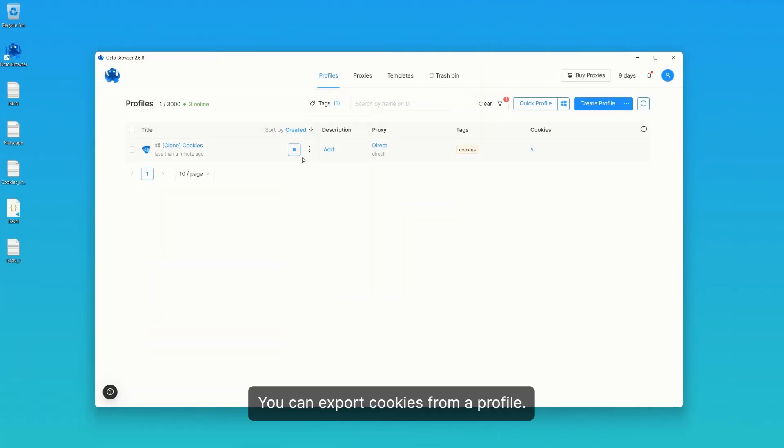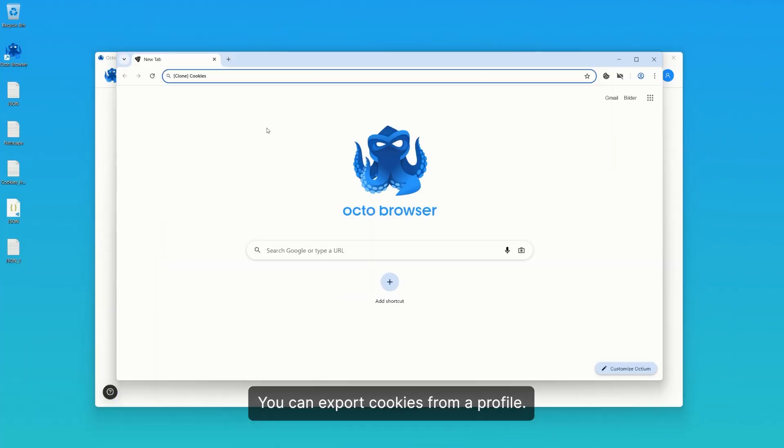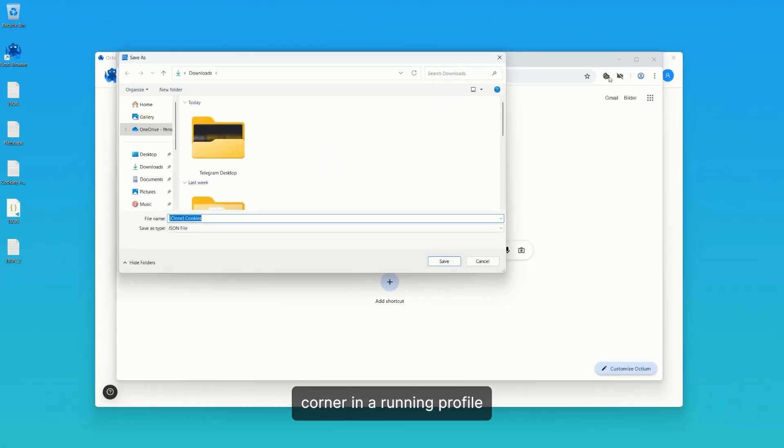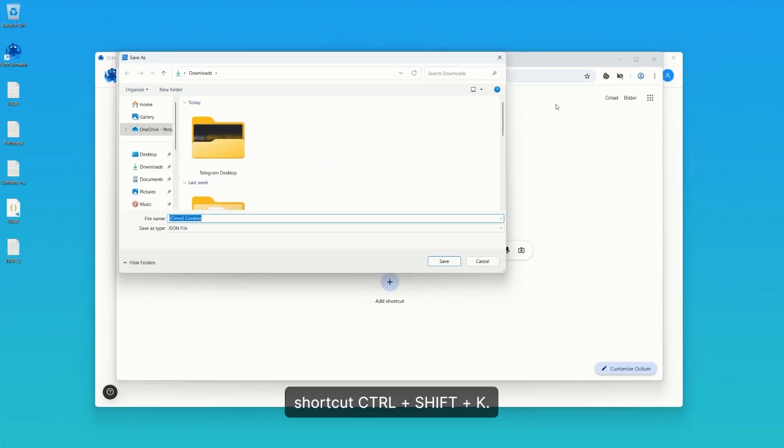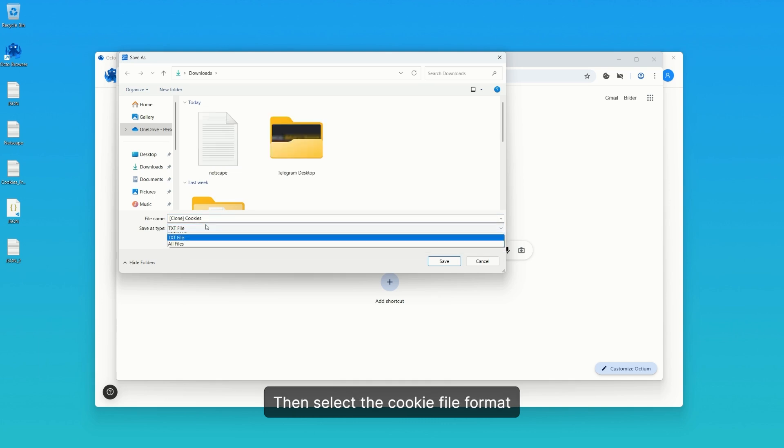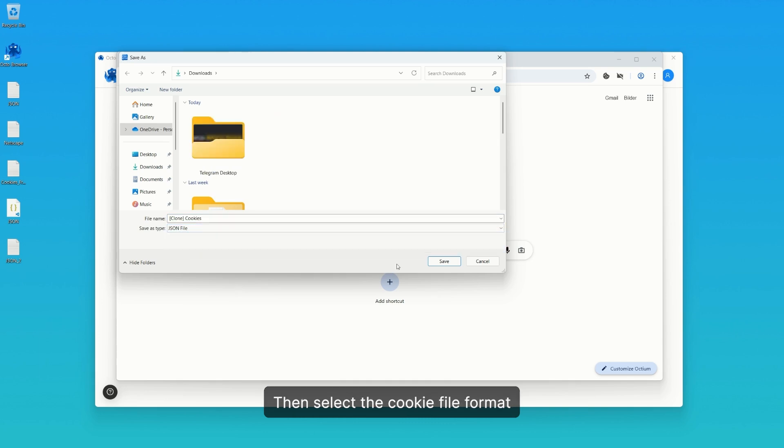You can export cookies from a profile. To do this, click the export cookies button in the top right corner in a running profile or use the keyboard shortcut Ctrl Shift K. Then, select the cookie file format and save it.